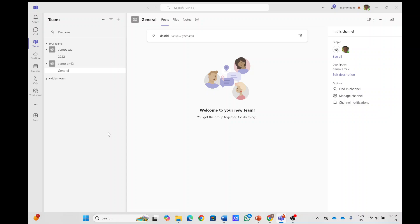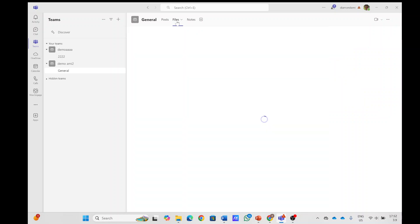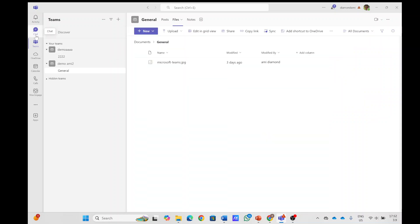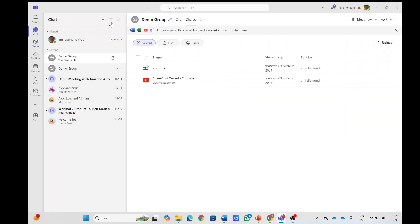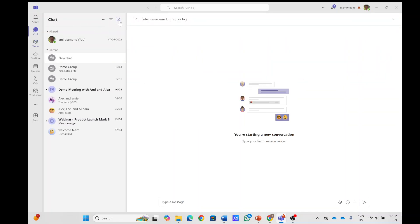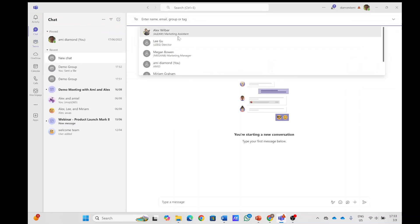So in Teams, we had the posts and the files. The same thing we had in the chats. But let's create a new chat and let's show you how it is.